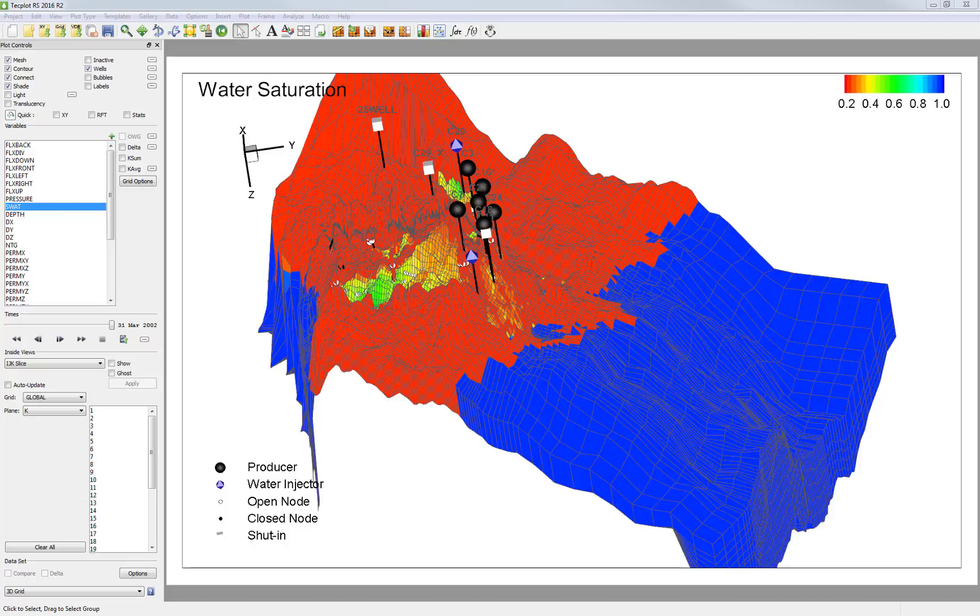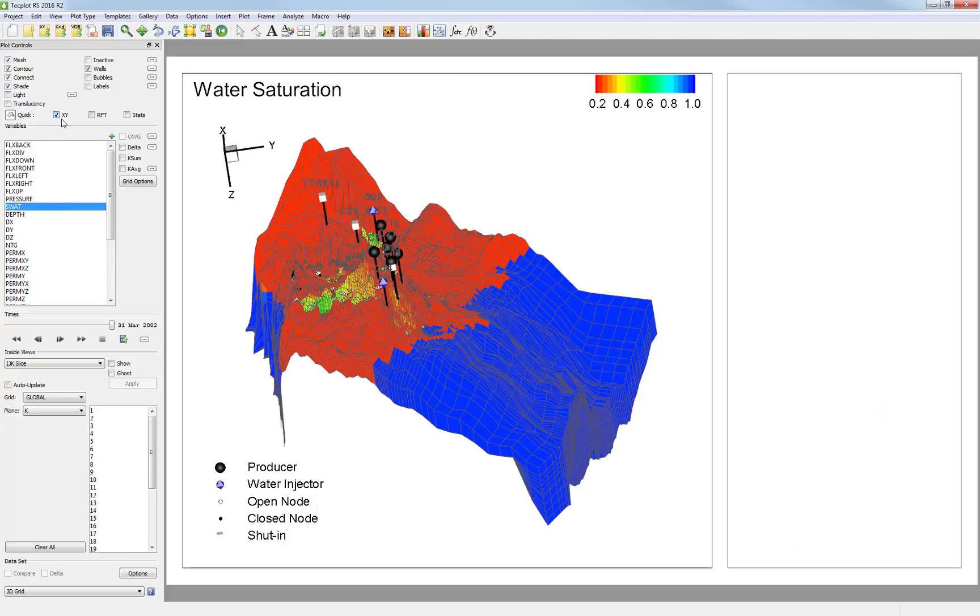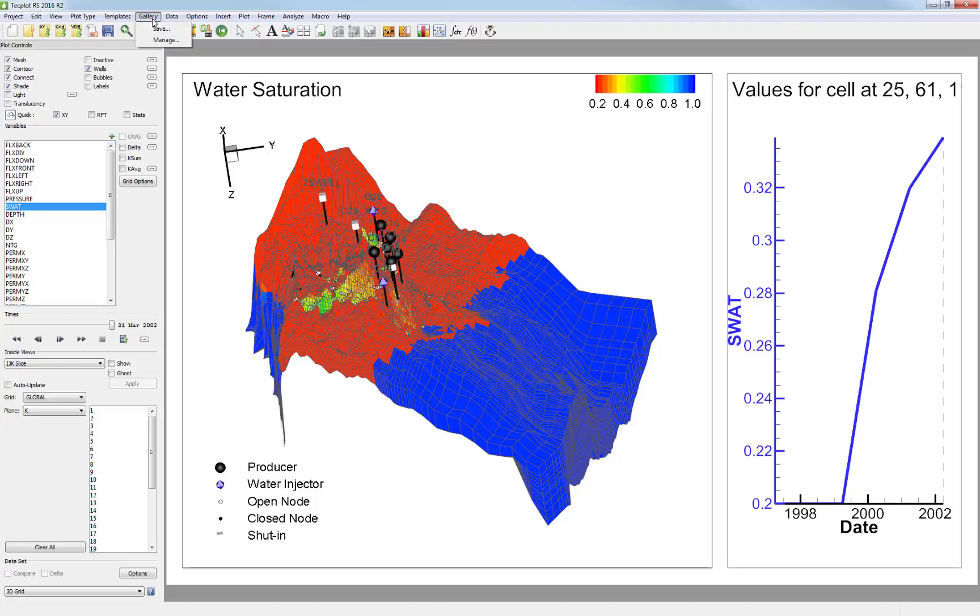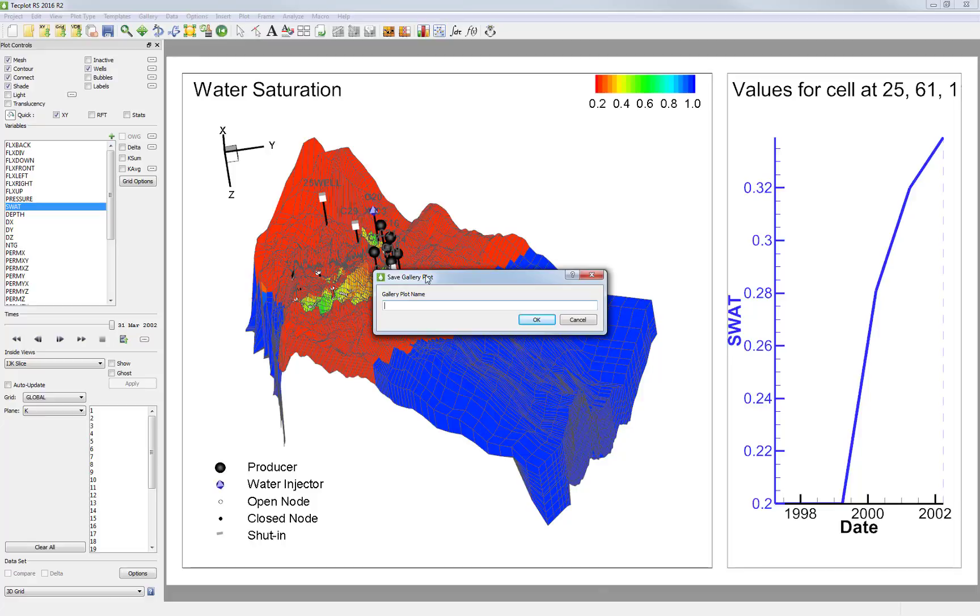I already have a simulation run loaded, and I want to start interrogating the data. One of the first things I might want to do is look at the time history value of a specific cell. Now I could save this view into my Plot Gallery by going to Gallery, Save, and giving this a descriptive name.